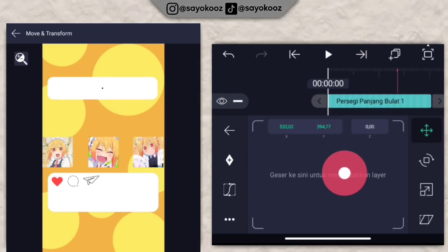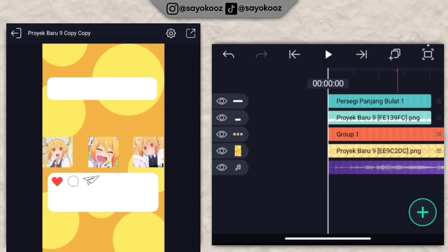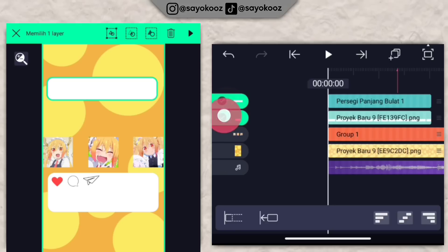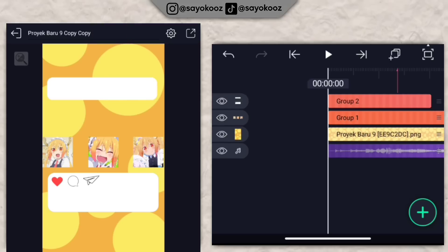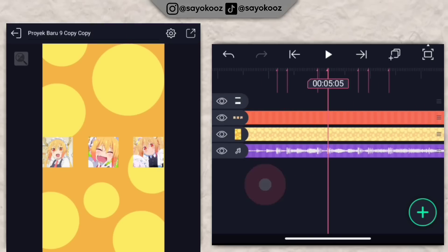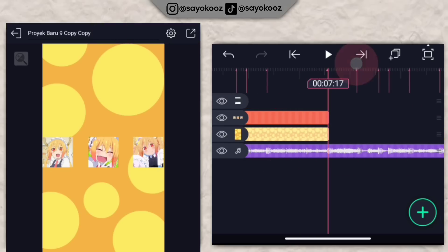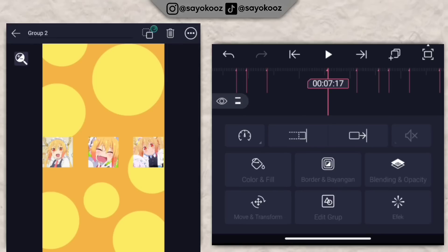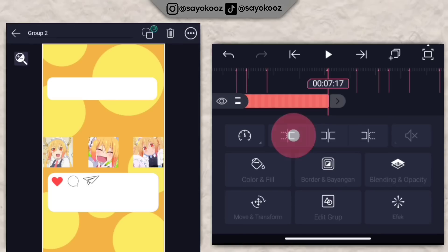Bentuk sudah sesuai. Gabungin mentahan kedua jadi satu grup, dan panjangin sampai durasi 7 lewat 17.